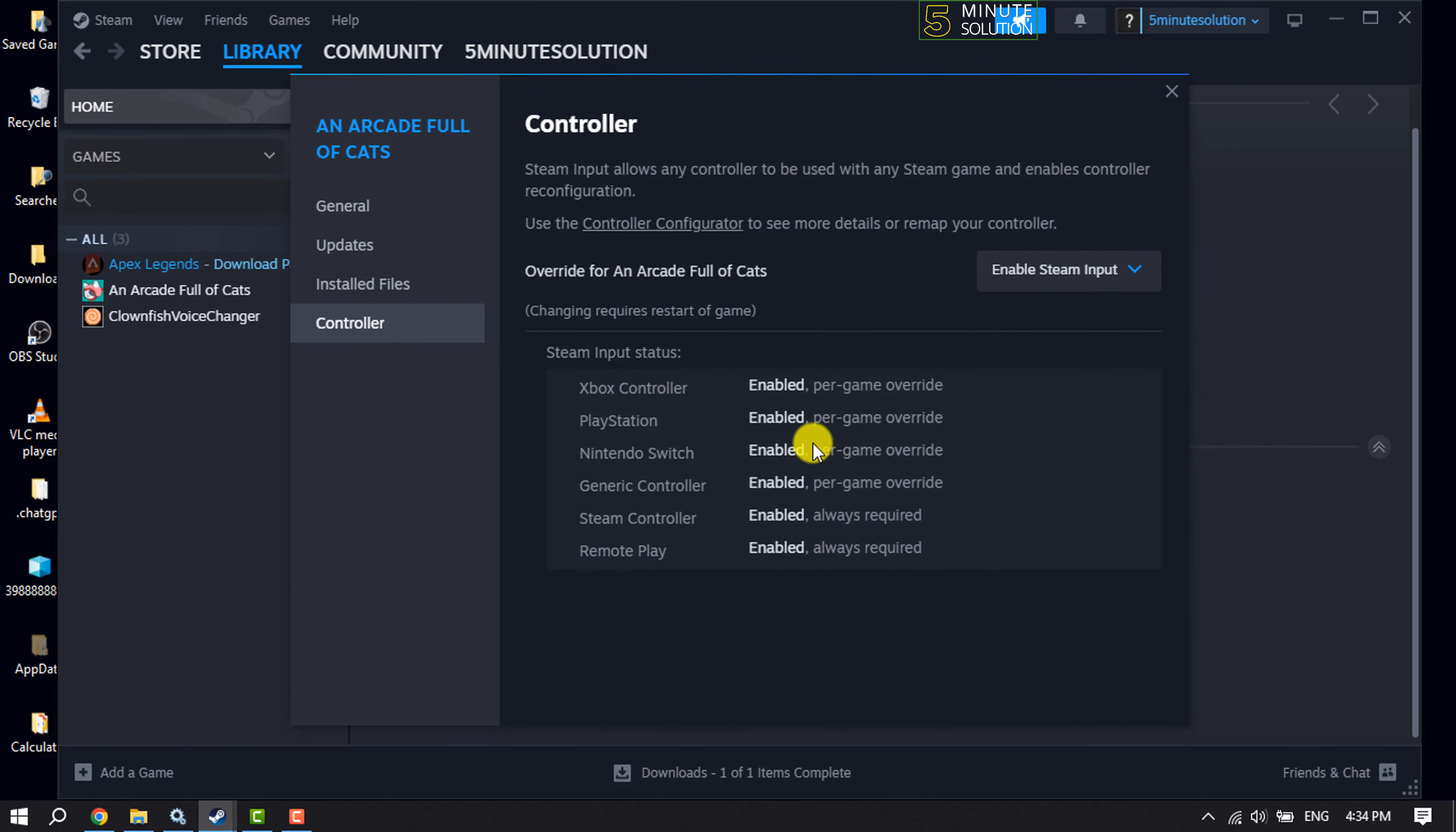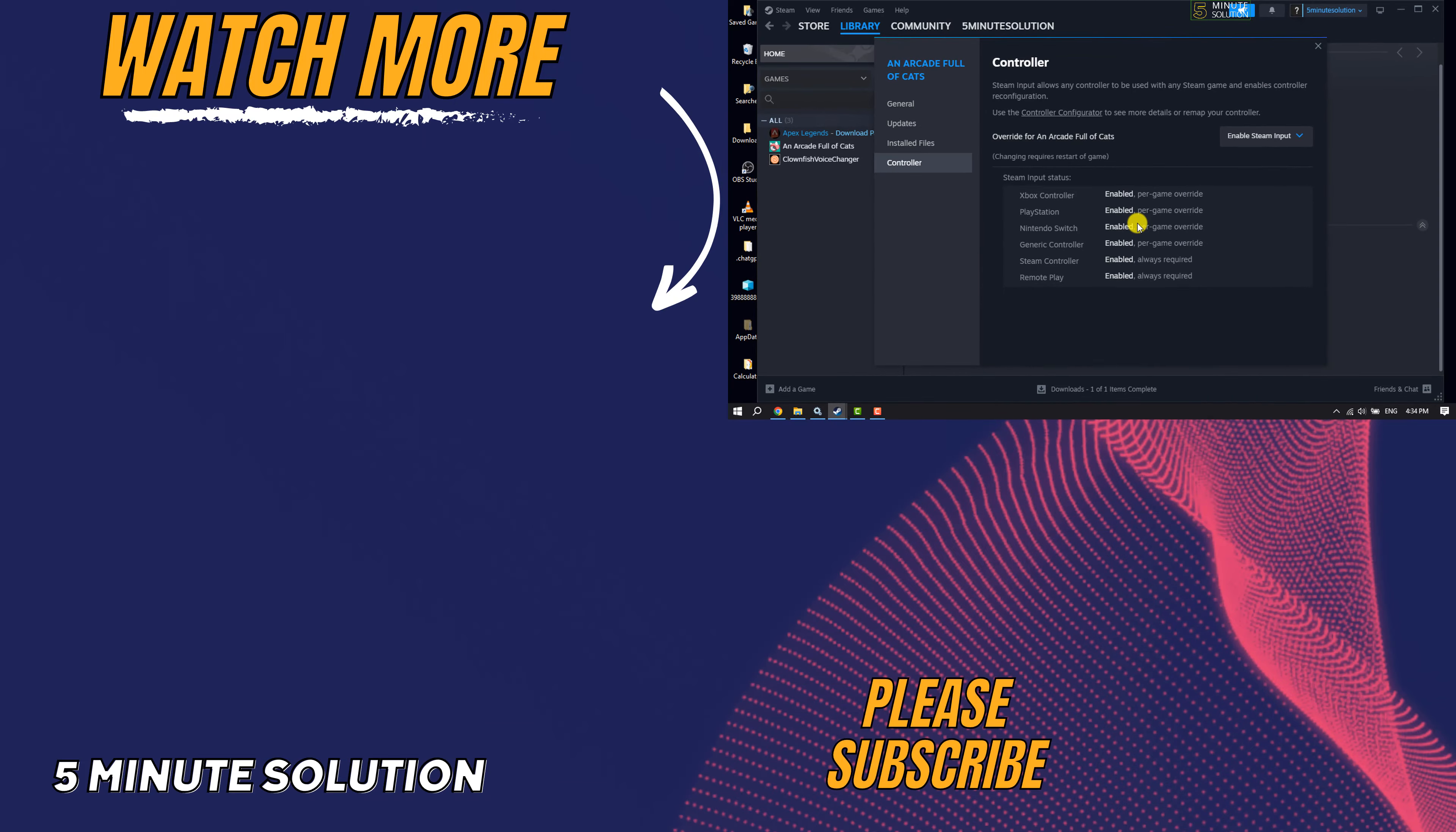This is how we can do it. If you find this video helpful, don't forget to subscribe. 5-Minute Solution. See you in the next video.